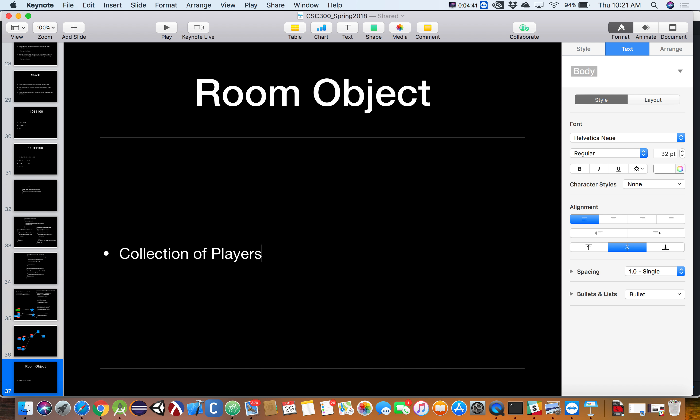So we're going to have the idea of a room object. A room object is going to have several things in it. We're going to have a collection of players — these are human-controlled people, each on their own Android device. Early on we'll probably just have one player, but depending on time near the end of the semester we may expand.